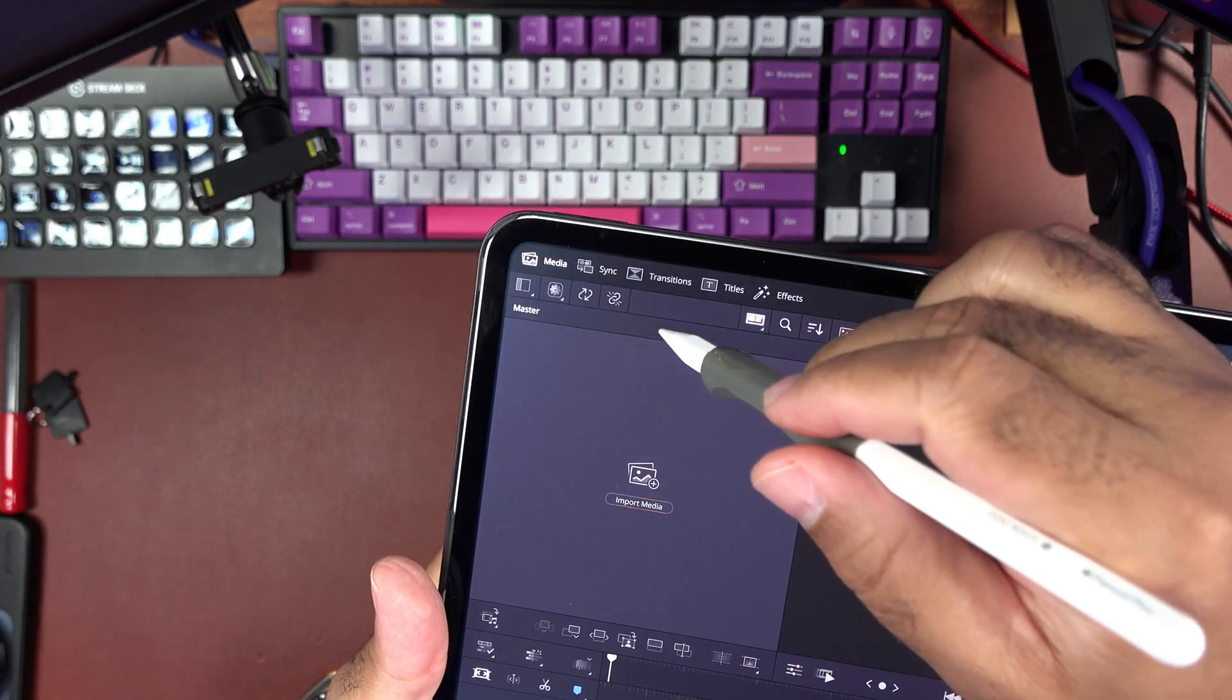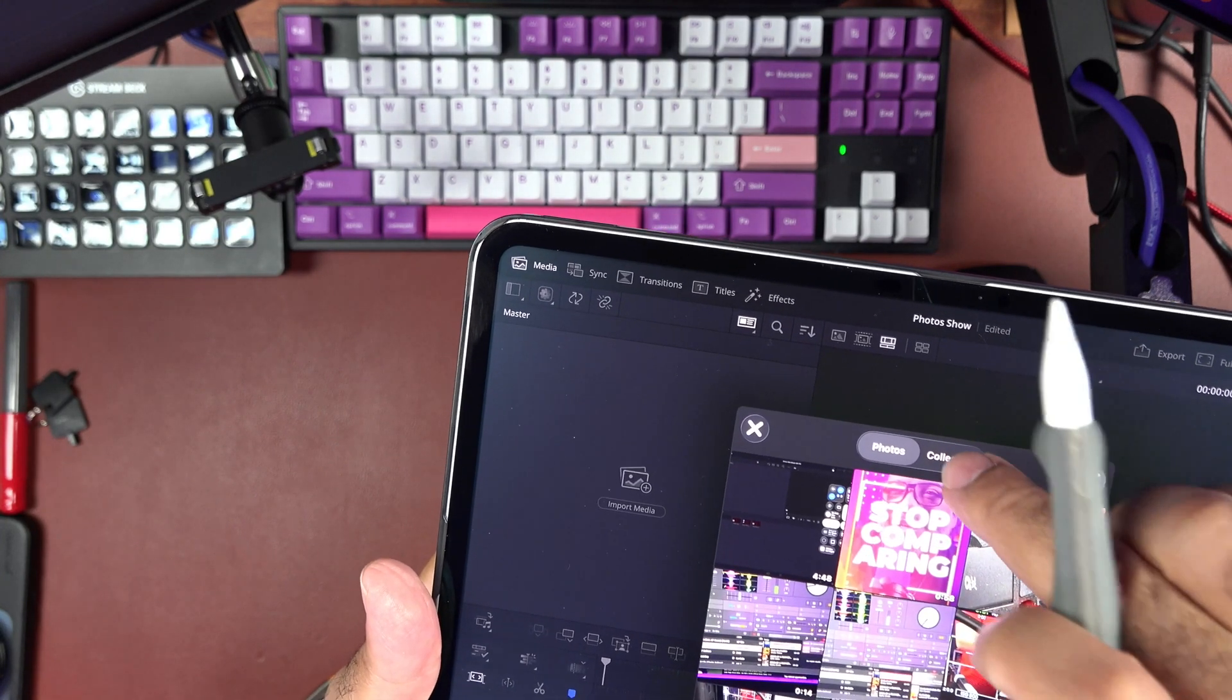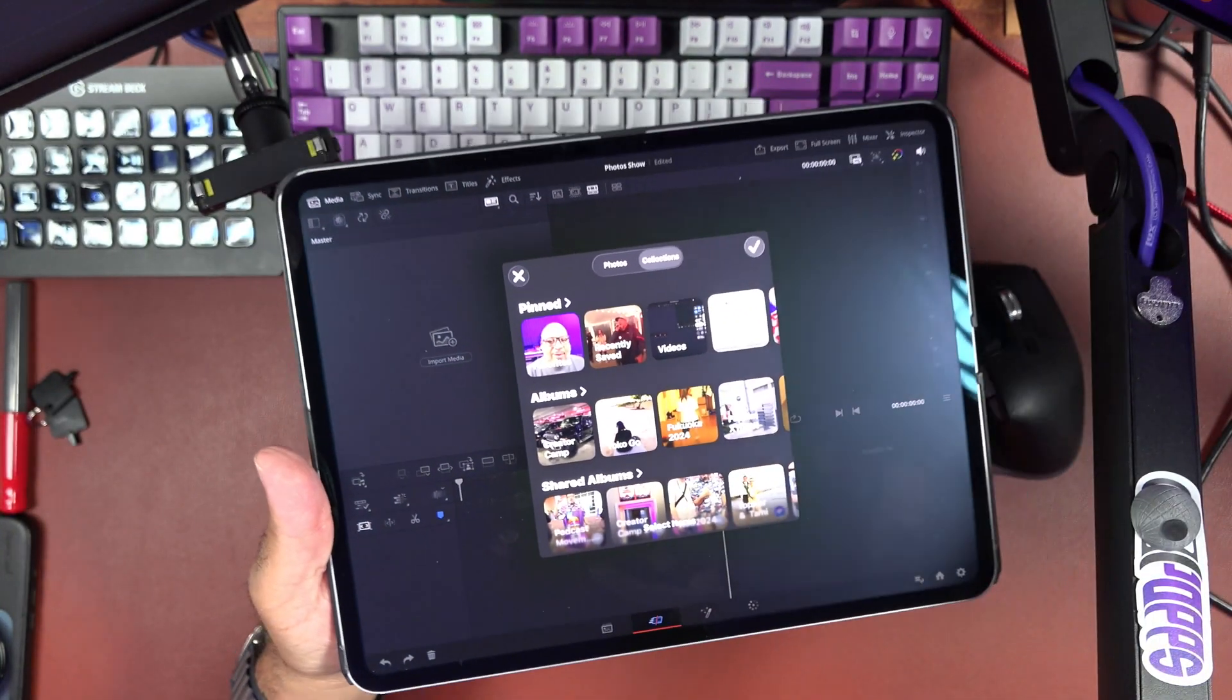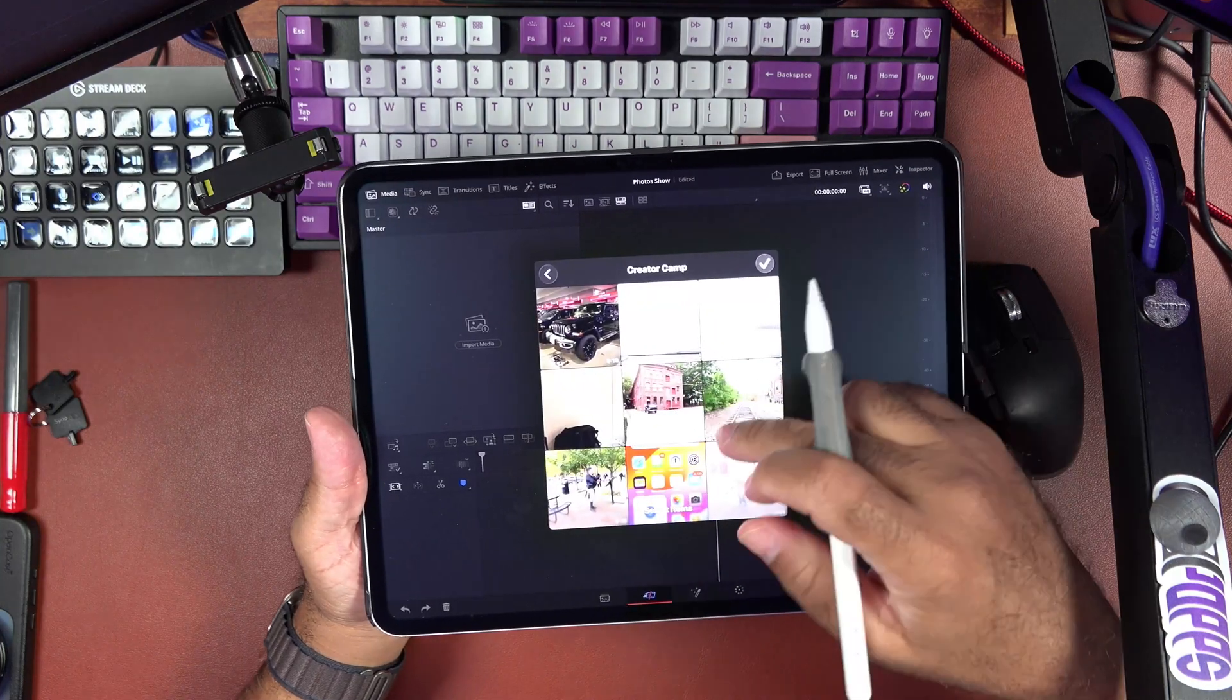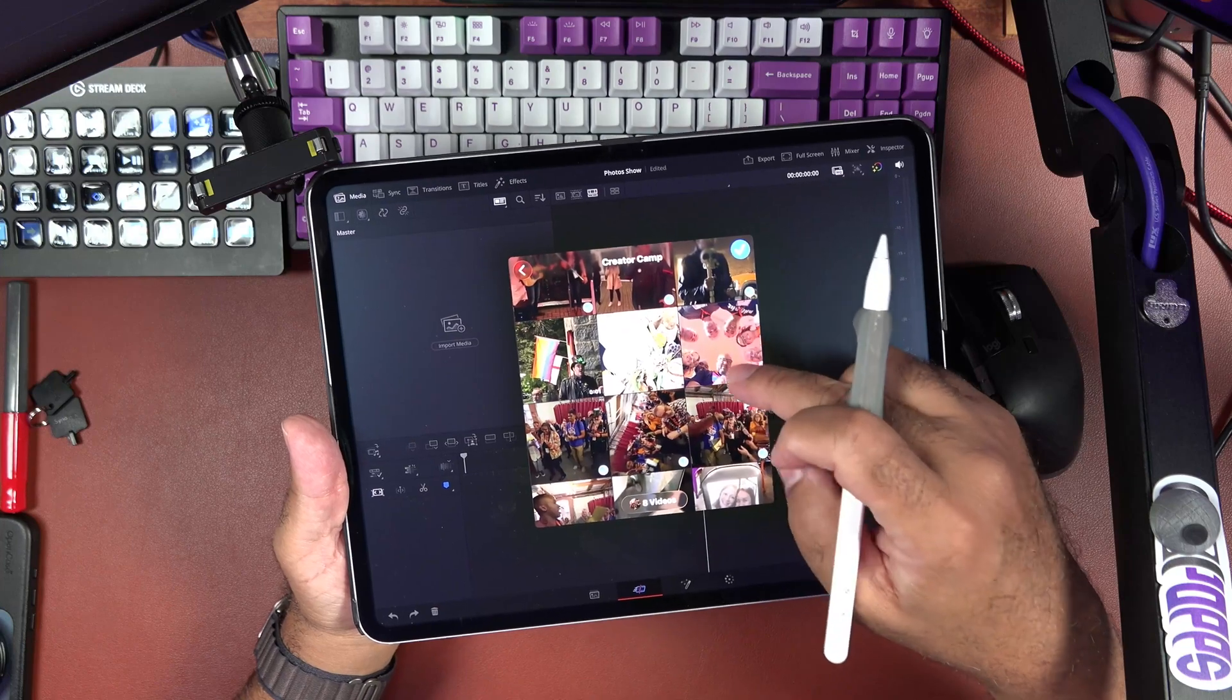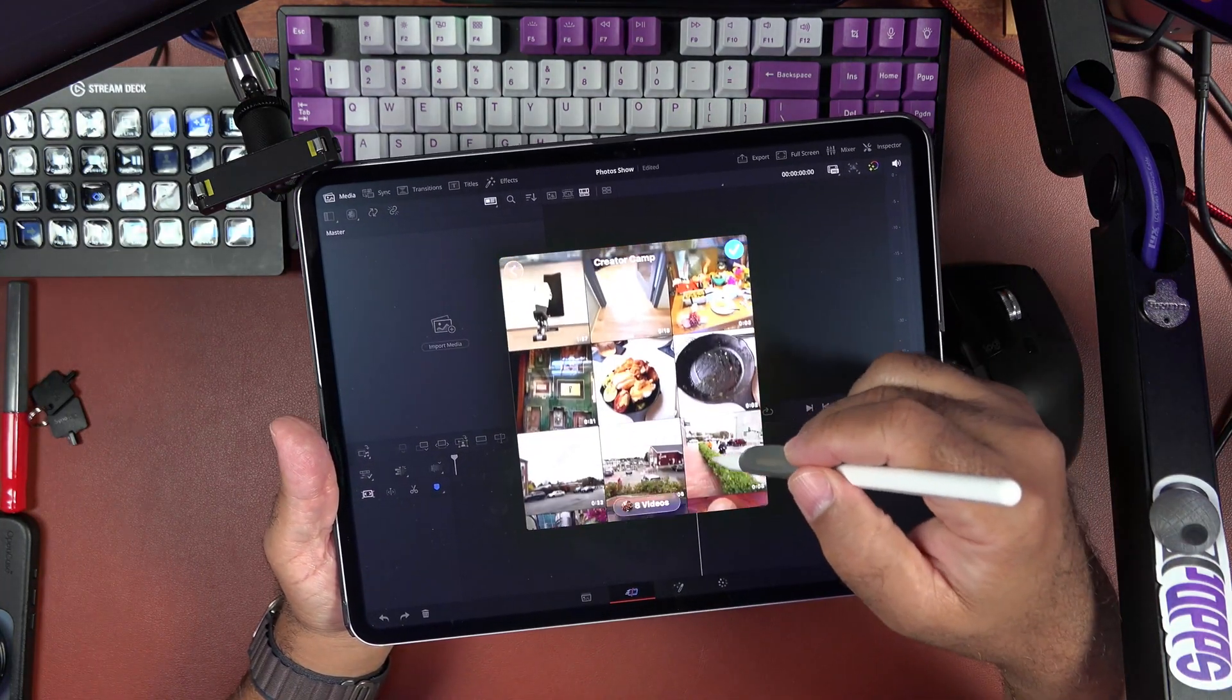So you hit that bingo and then it should load the items. There we go. I'm going to hit collections because I have some collections already saved. And I have an album here called Creator Camp. So if I click on that album, this is going to bring up photos and images and pictures that we use during our annual Creator Camp festivities in Massachusetts.